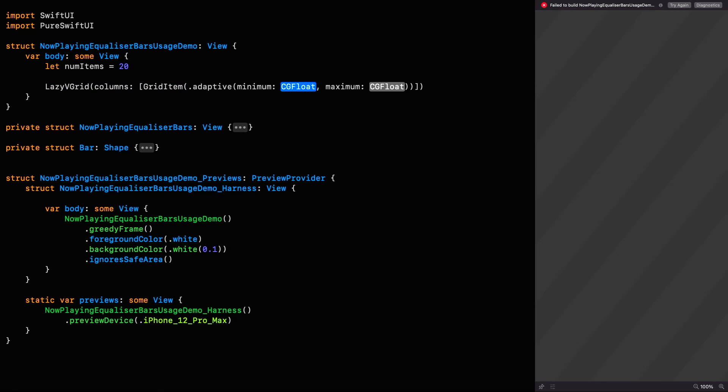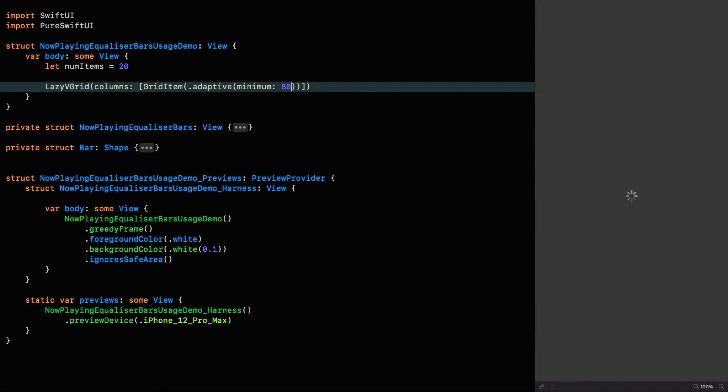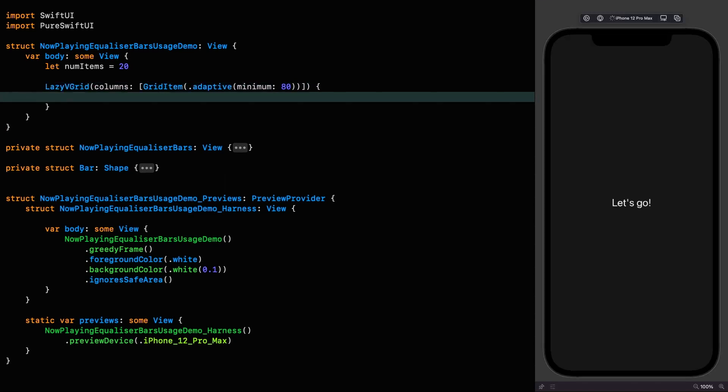The columns are going to be an array of just one item and we're going to make that adaptive with a minimum size of 80. I'm not going to go into detail about grids in this episode although I can do in future if you'd like, but I'll leave a link to a couple of nice resources on the topic in the description. I'm going to use a button for each one of these items because I like the feedback it gives you by default when you click on it.